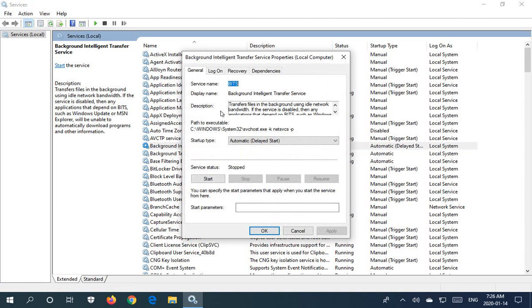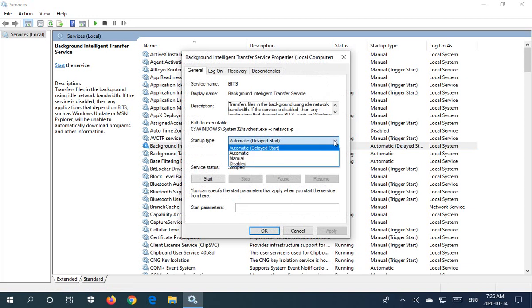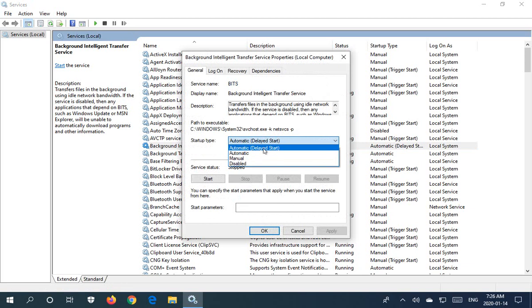We can see, for example, the startup type. If you'd like a service to start up on its own whenever you turn on your computer, either choose from this dropdown list 'automatic' which will start it up as quickly as possible, or 'automatic delayed start' which will delay the starting of the service for a while giving other services that it may depend on a chance to come into play.